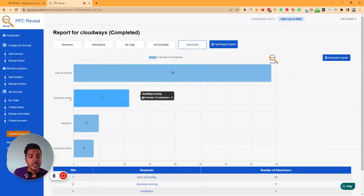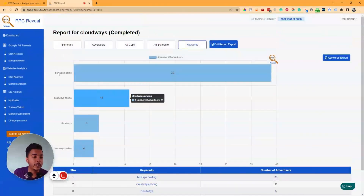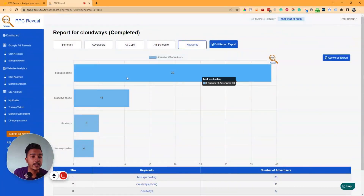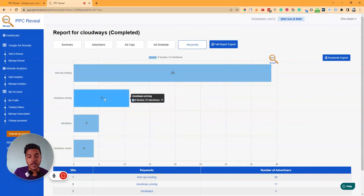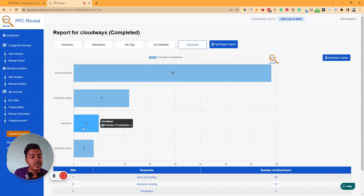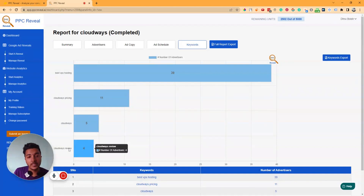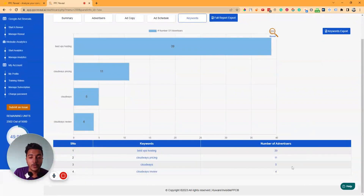The last section is 'Keywords.' Here you can see the keywords you tracked and how many advertisers are competing for each. For example, 39 advertisers are running ads for 'best VPS hosting,' 11 for 'Cloudways pricing,' 5 for 'Cloudways,' and 4 advertisers for 'Cloudways reviews.' You can also export the keyword data from here.